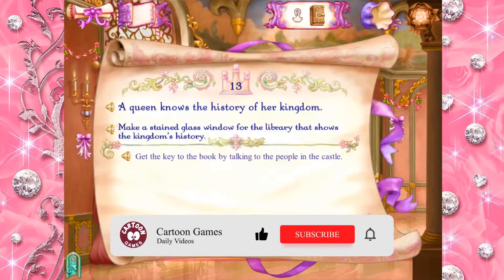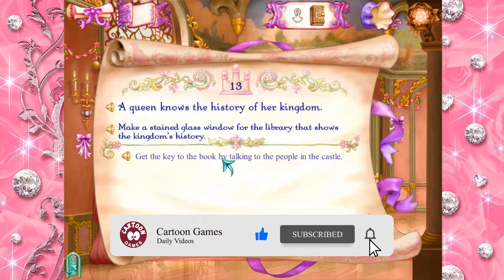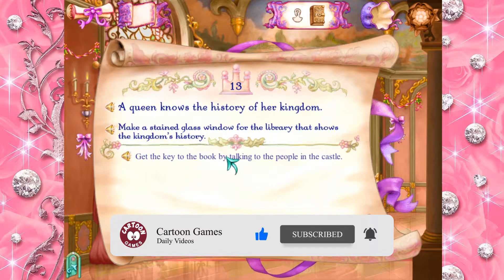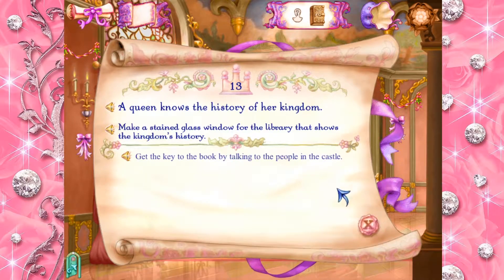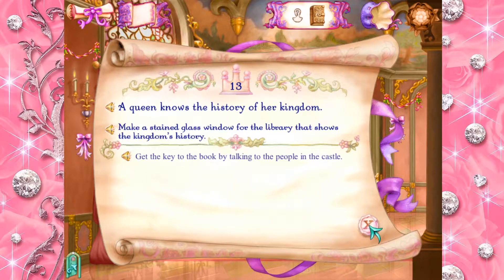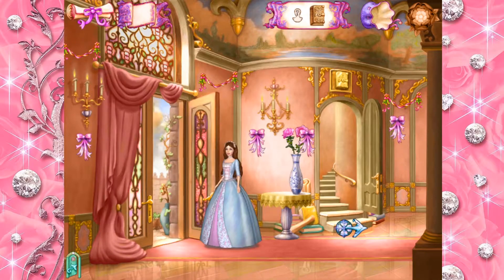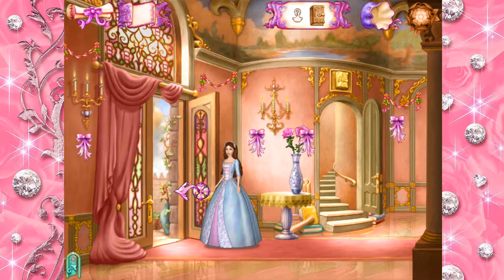A queen knows the history of her kingdom. Get the key to the book by talking to the people in the castle. Let's look around for the people who have the keys and know the right color of the book.